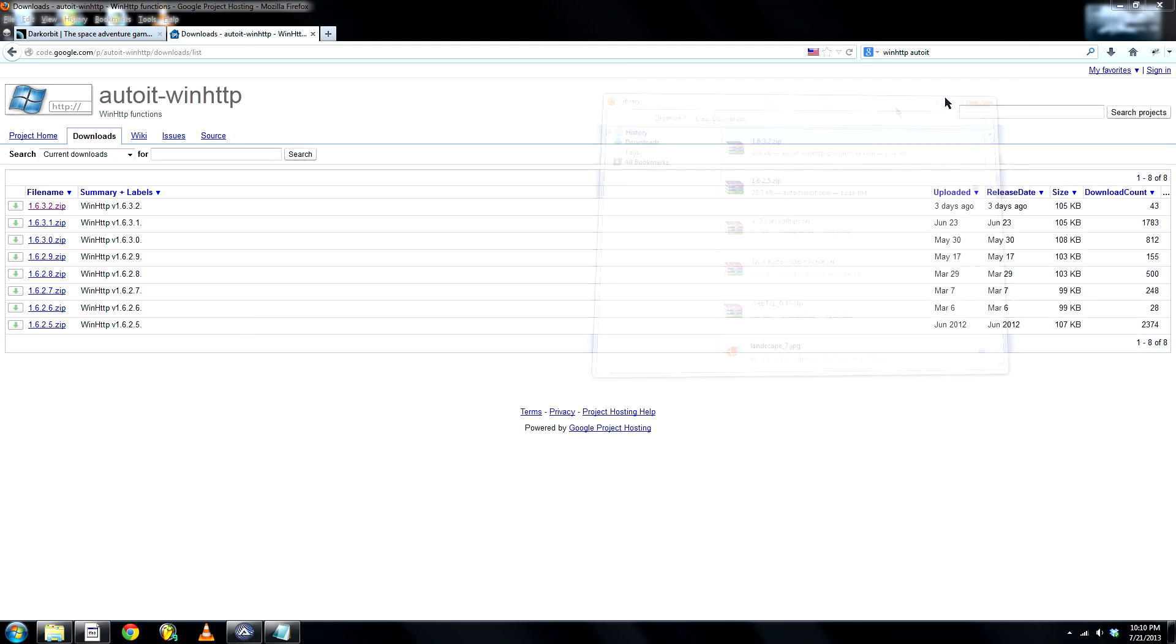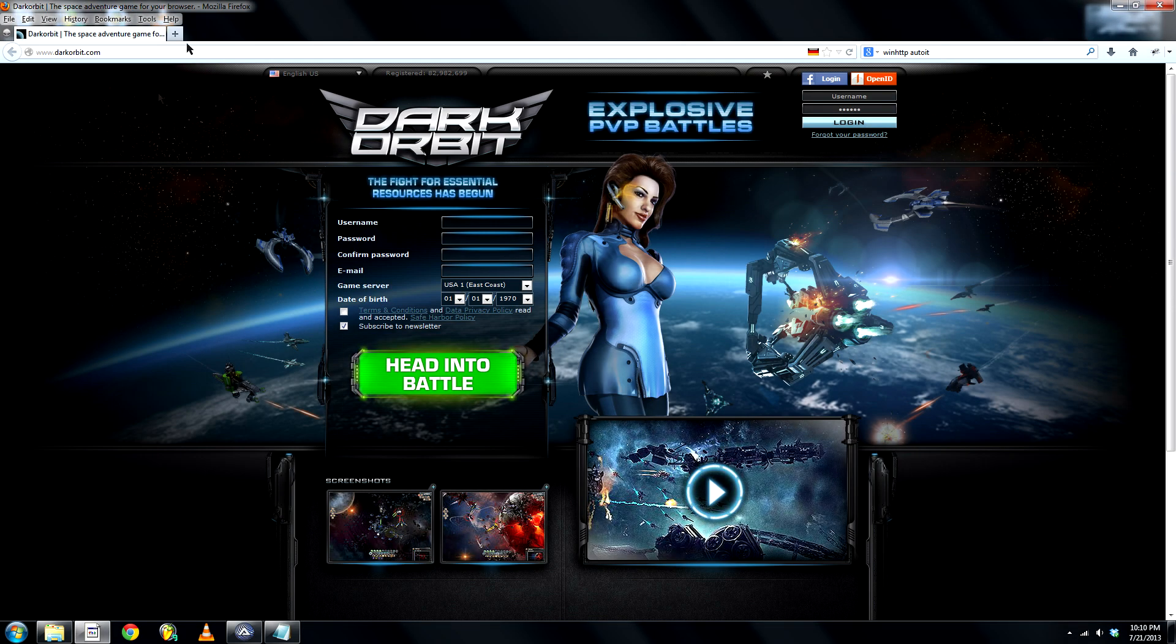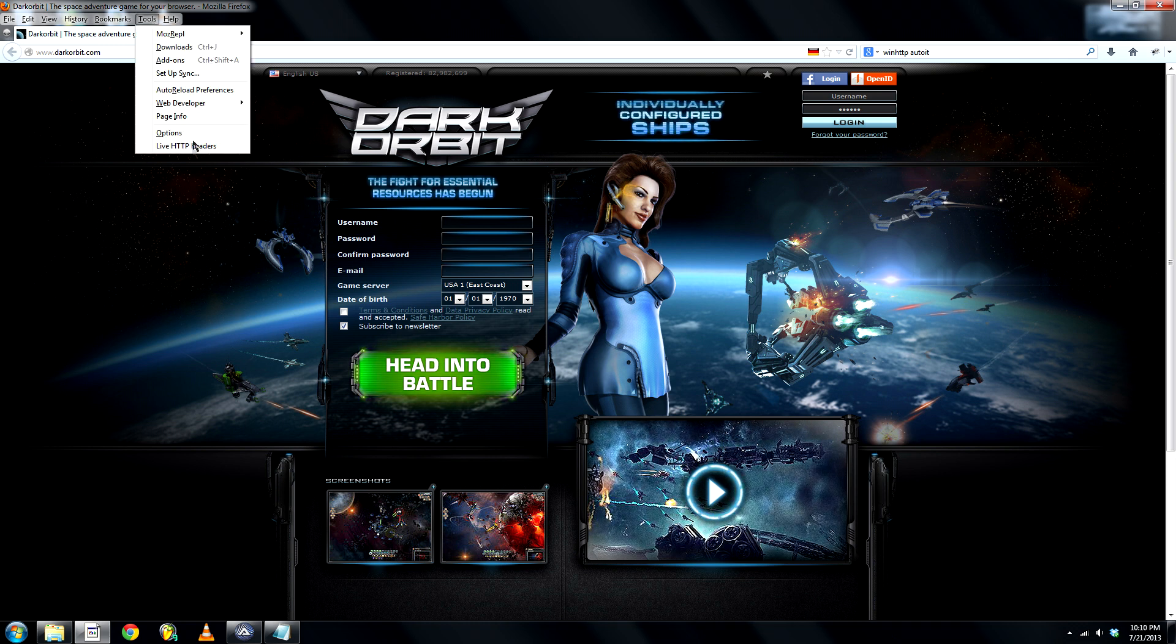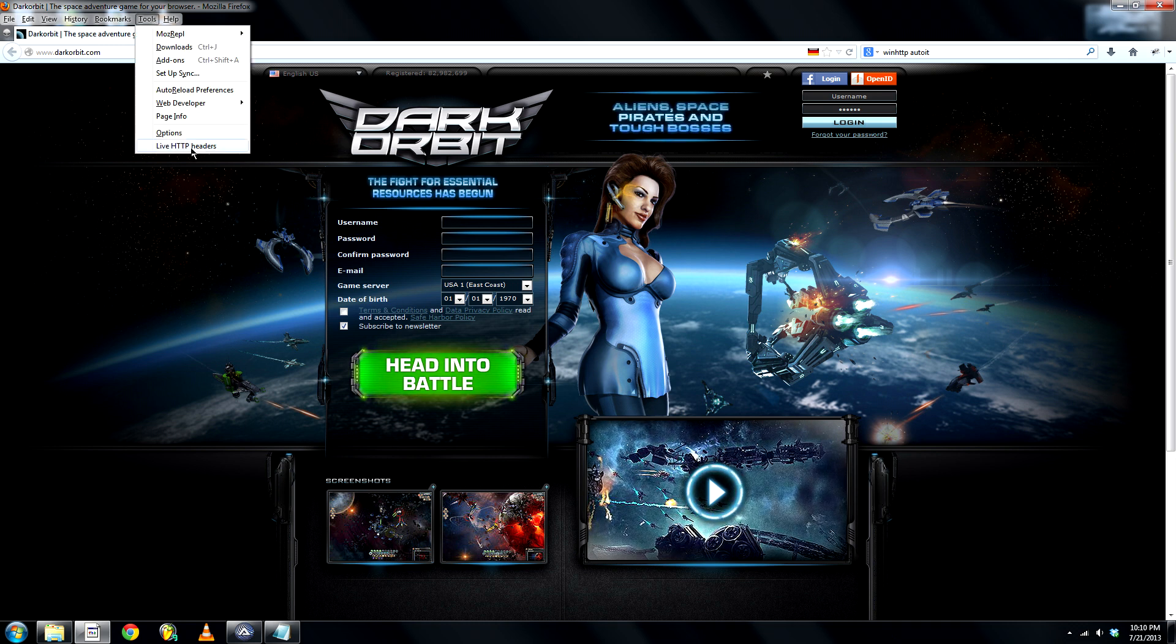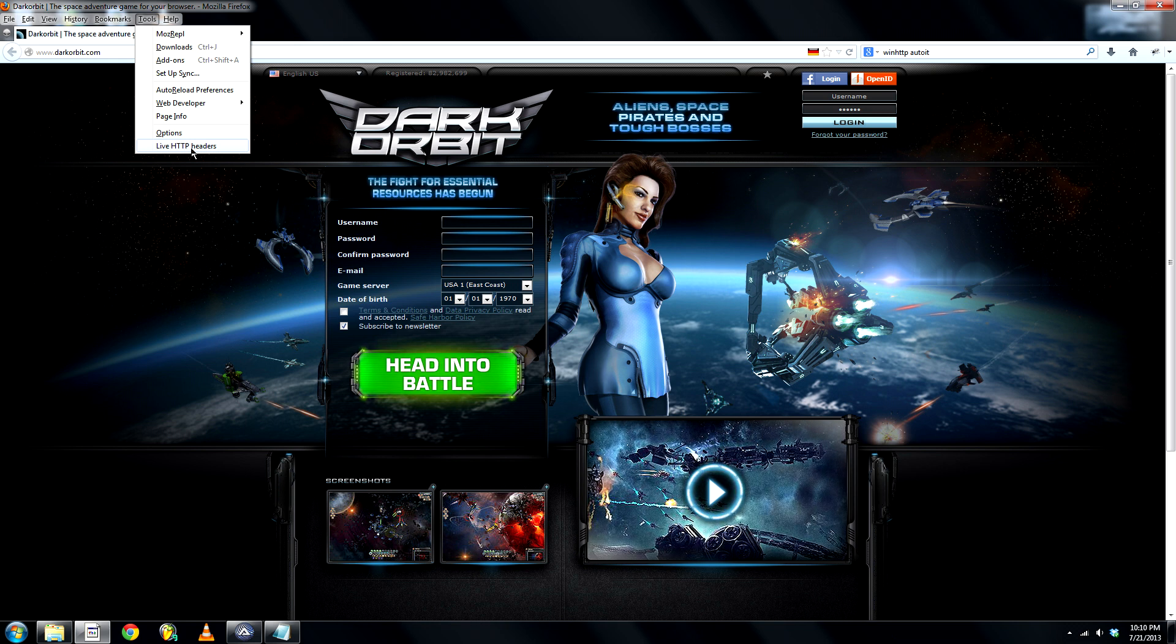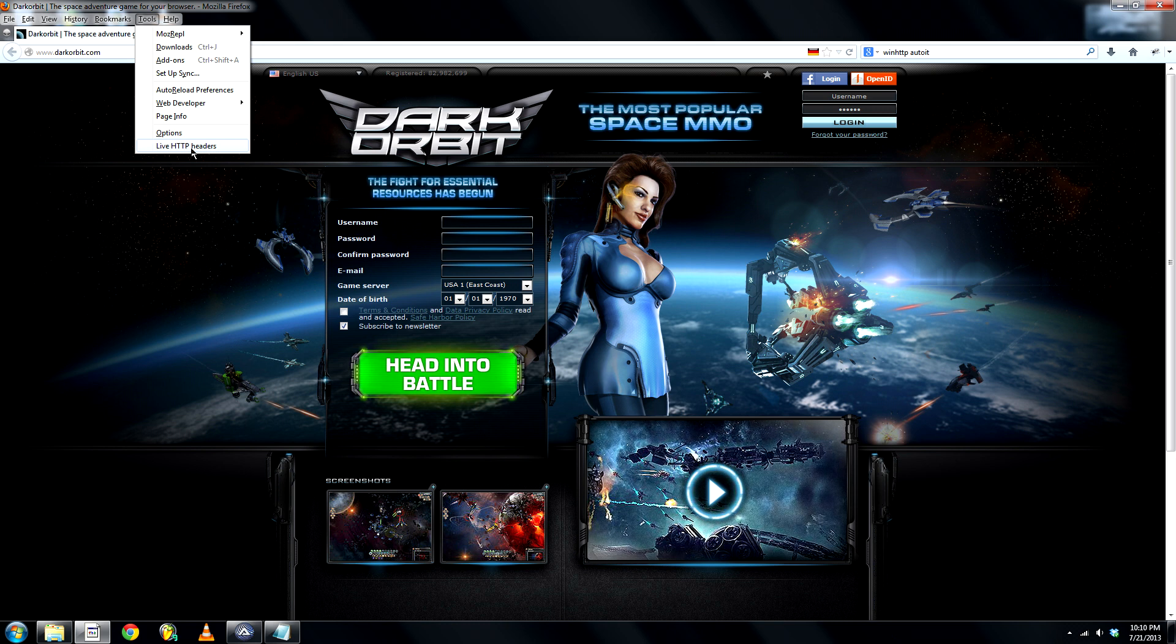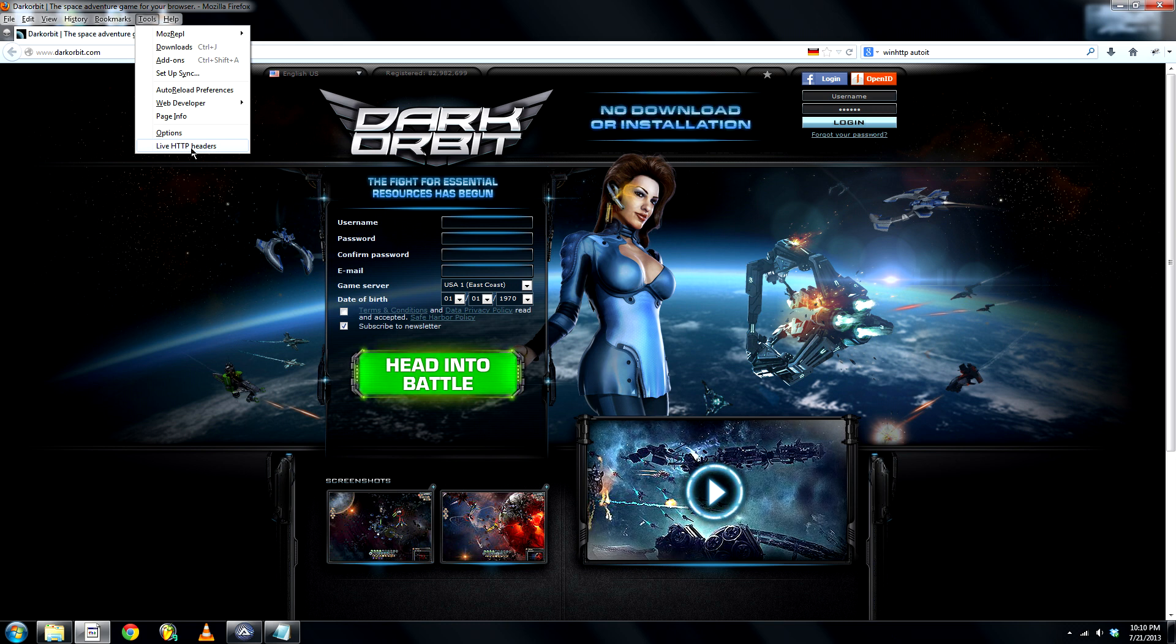you'll need an addon for Mozilla Firefox, which is called LiveHttp Headers. It's a packet sniffer, which is essential for this login bot.